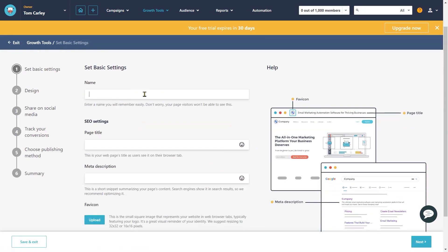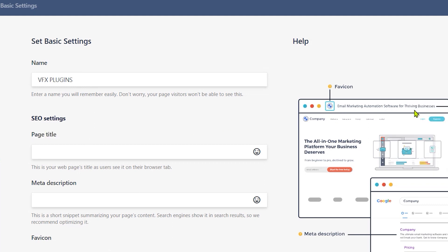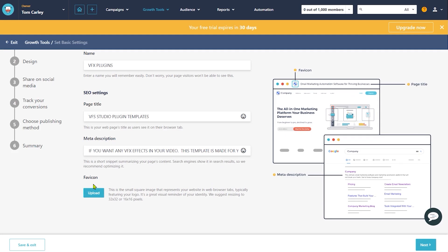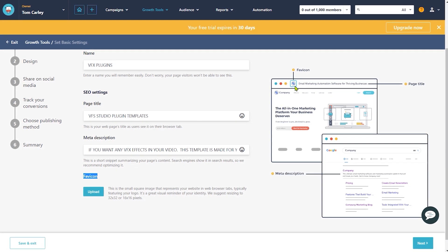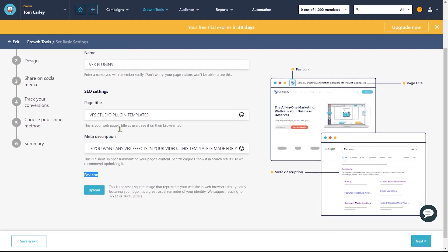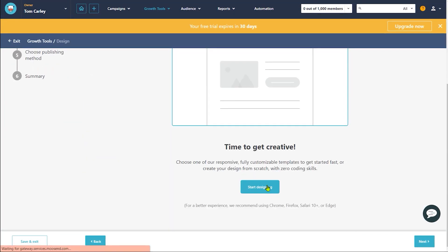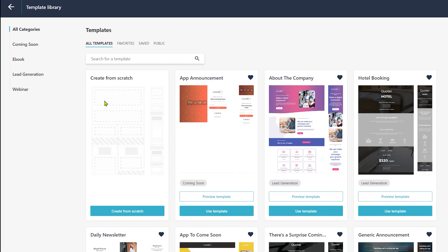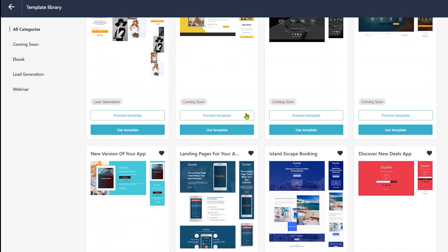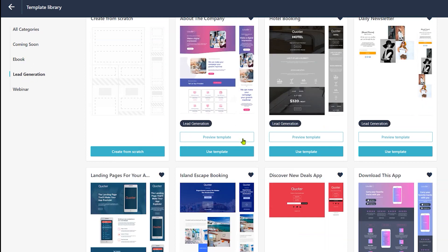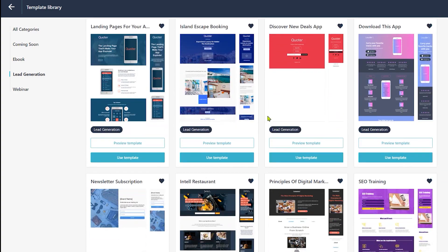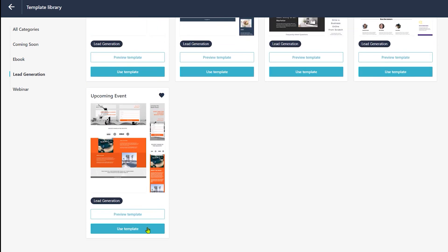First, we need to give a name to our landing page. Next, we have the Search Engine Optimization settings, where we need to enter our page title and meta description. These title and description will appear in search results, so be careful while filling out this information. We can also add a favicon here, which is basically a browser icon that appears on top of the browser window. For now, we will leave it as it is. Then click on the Next button. Here is where you can design your entire landing page. Simply click on the Start Designing button, and it will take you to the Landing Page Templates section. Here you can find some pre-made landing page templates. On the left-hand side, you can find different categories such as Lead Generation, Webinar, etc. You can click on Preview Template to preview every template, and once you find one you like, simply click on Use Template.